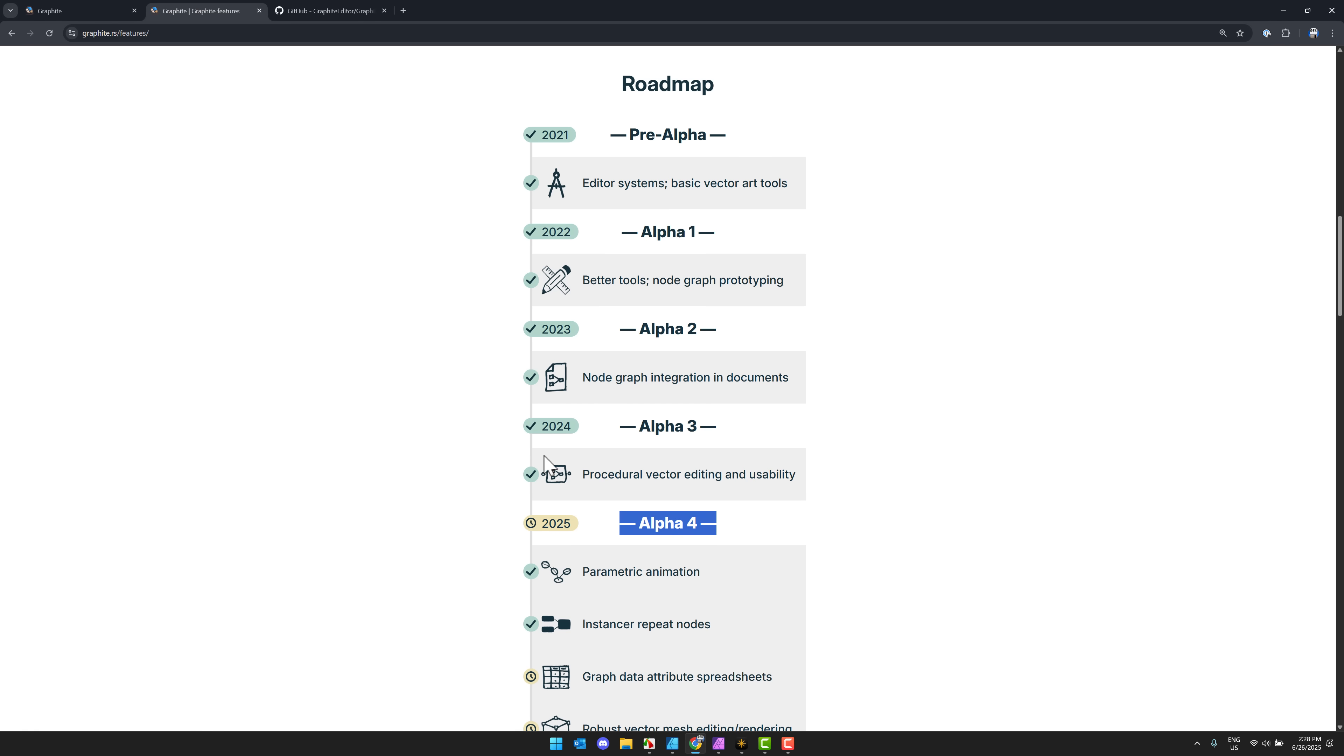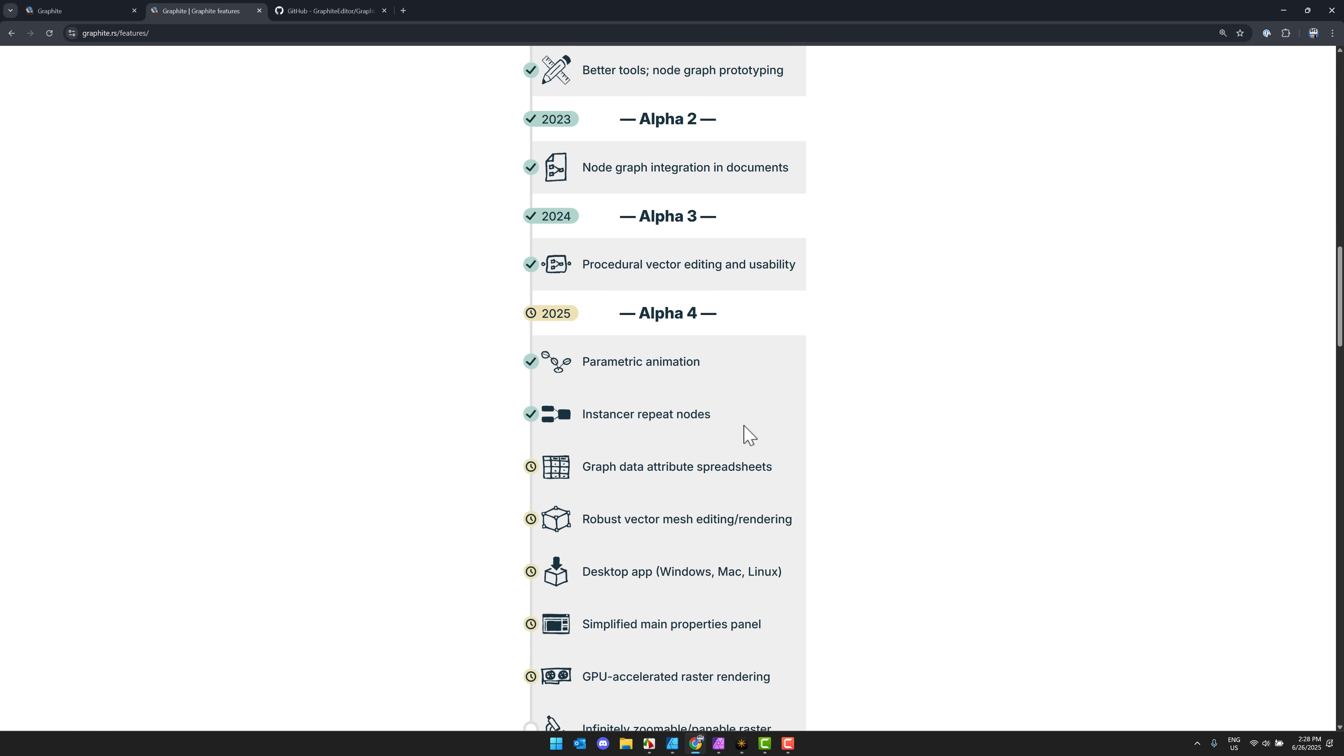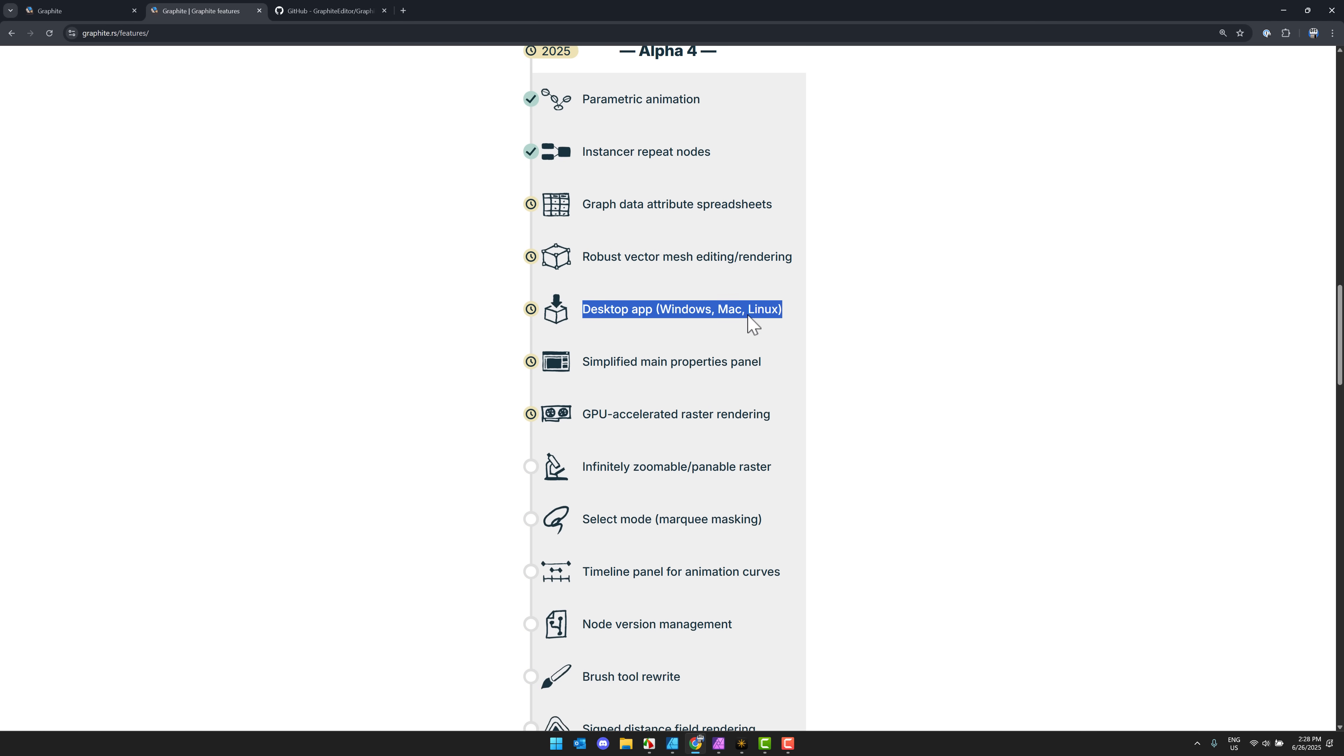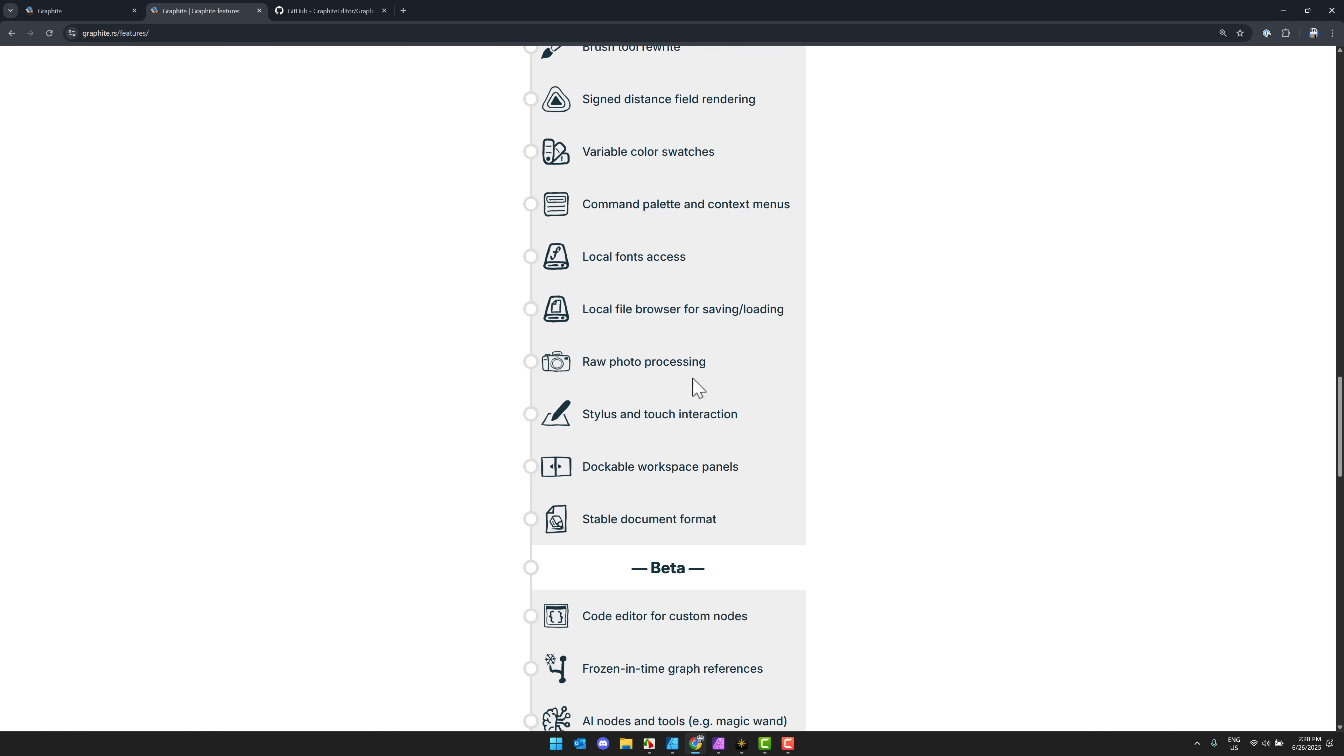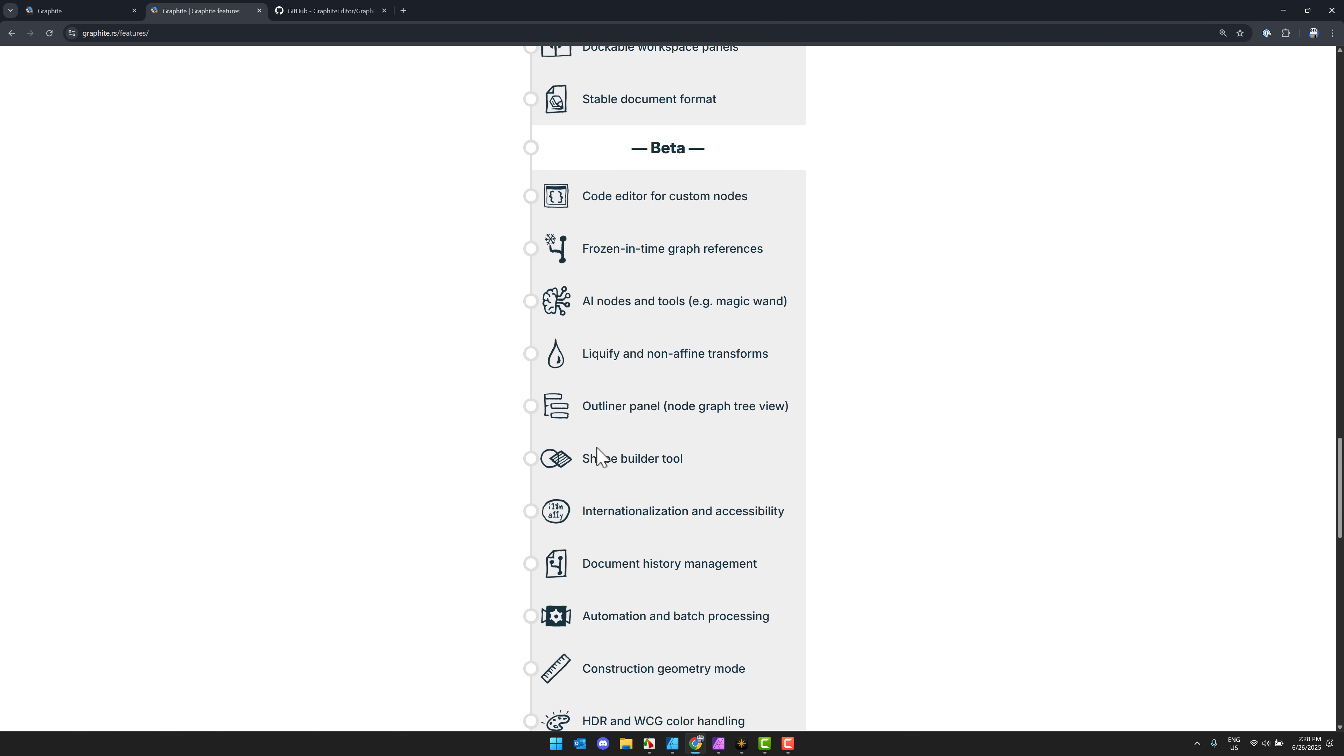We're going to go over here. You go to the feature section, you get a full breakdown of all the features available. Built with Rust, powered by Graphene - that's the node-based engine on the back end. Here's where they are at right now. So right now we are sitting at alpha 4. It's been in development for a number of years now, so this is not a new tool per se. This new version added parametric animation and instance or repeating.